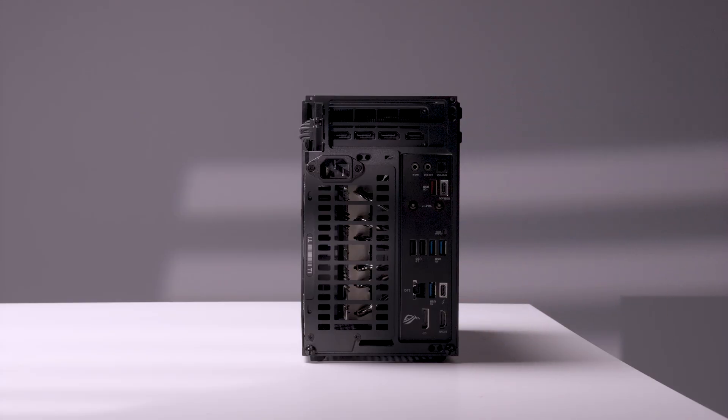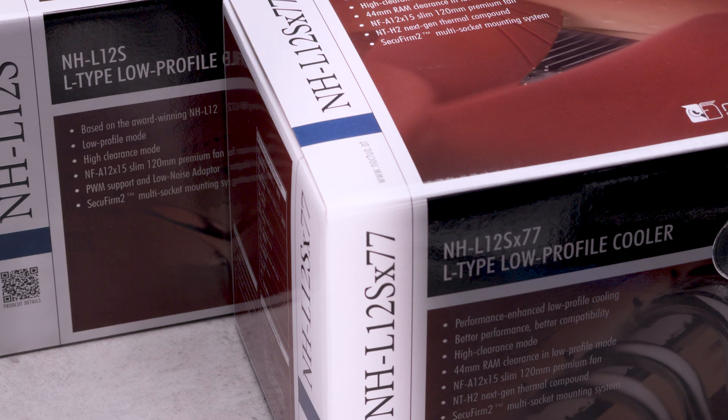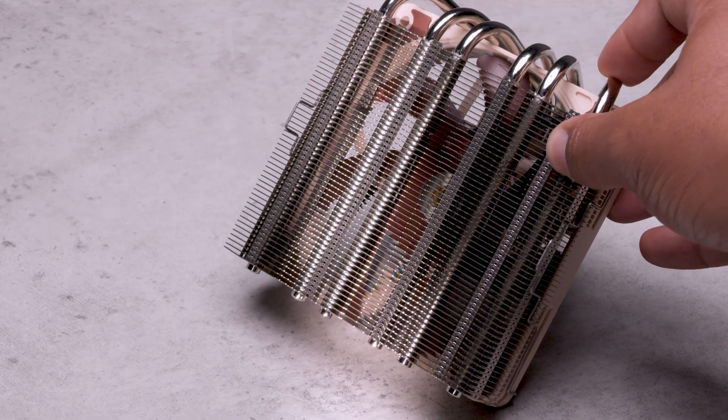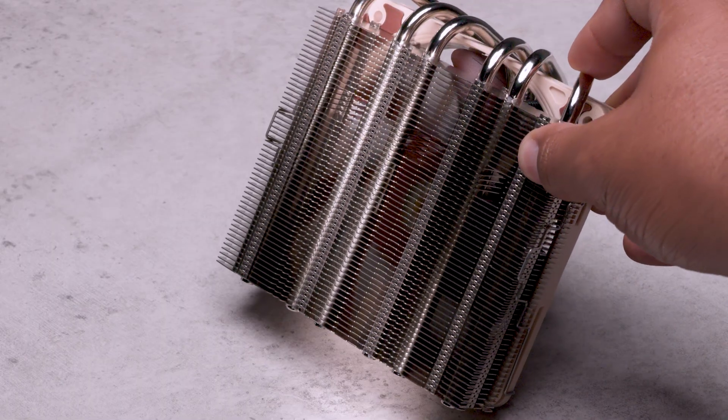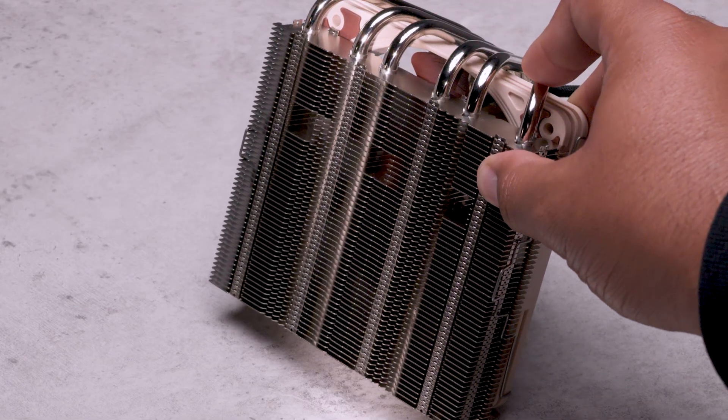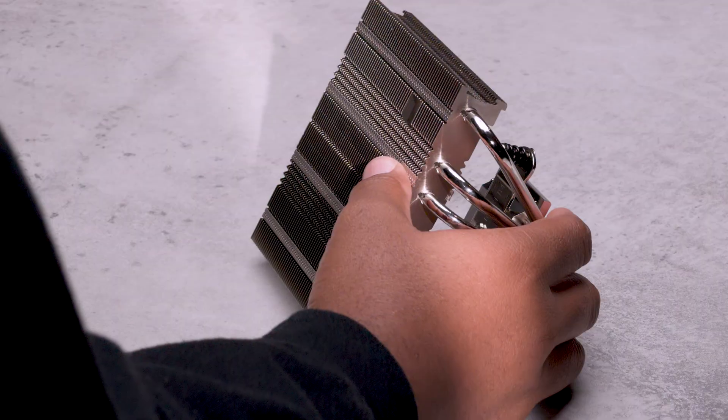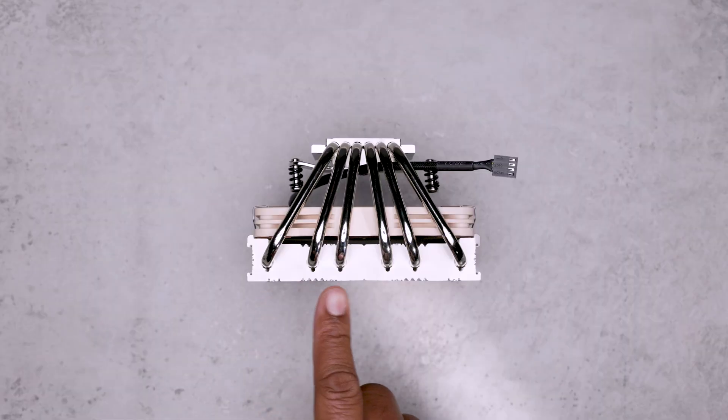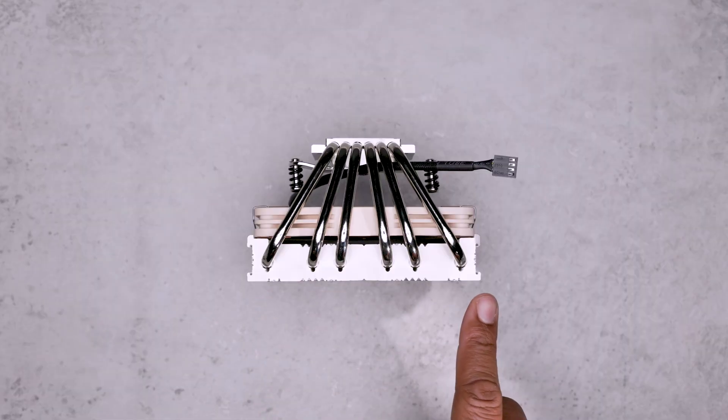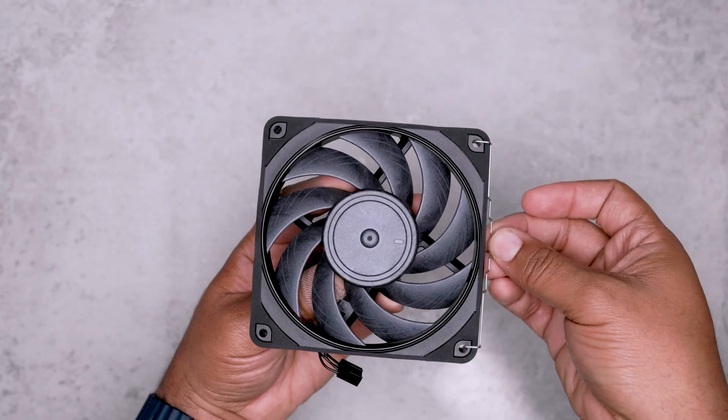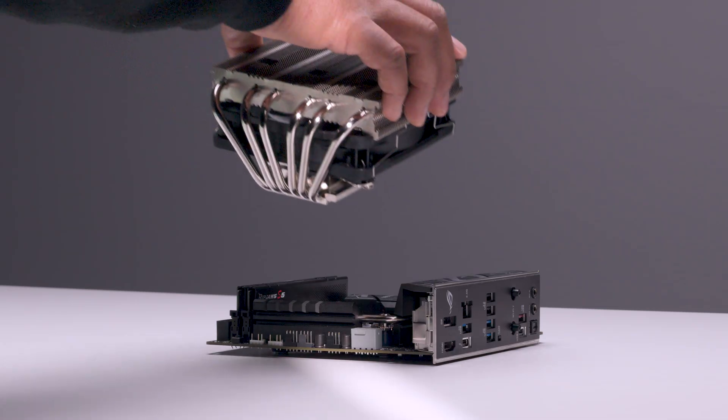Because we have more CPU clearance up to 115 millimeters, we can go big with the Noctua L12S 77. Compared to the normal L12S, more memory compatibility with that extra height. We can actually swap out the 15 millimeter fan to the bigger, quieter NF-A12x25 Chromax.